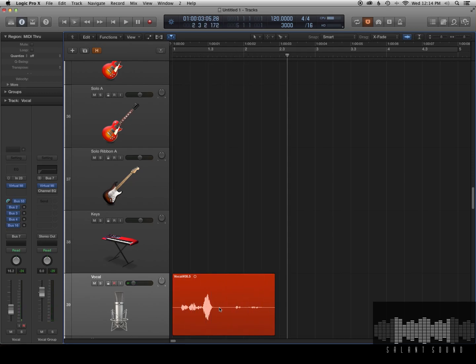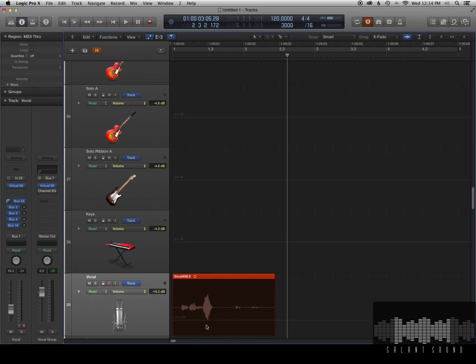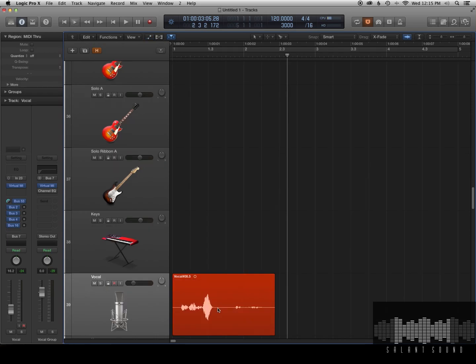Okay, so some people would address this by using automation and you could just write it in. You press A and you can just draw it in. But then you're going to lock your fader and that's kind of annoying.